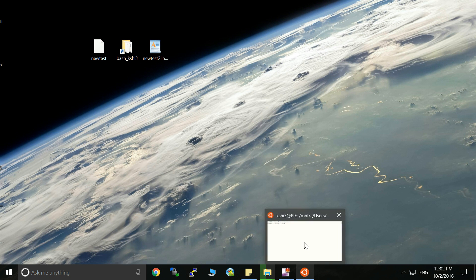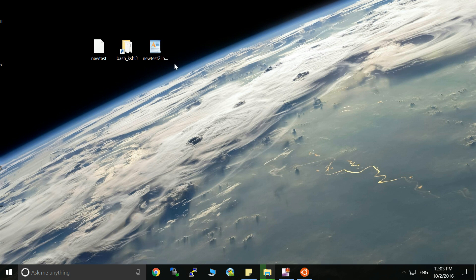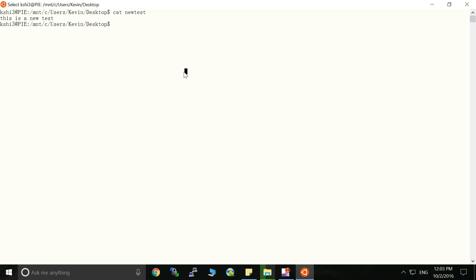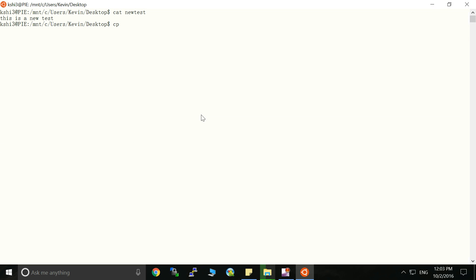And what if we want to transfer this Windows file to the bash system. We can use the most commonly used copy command. We want to copy this new test to Linux to the home directory. Let's copy to the home directory. Okay.